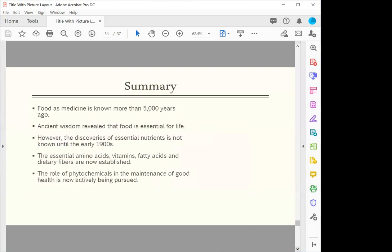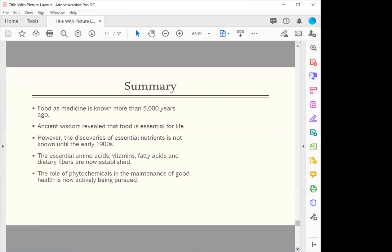Summary: I would just like to sum up by saying that food as medicine is known for more than 5,000 years. Ancient wisdoms revealed that food is essential for life. However, the discovery of essential nutrients is not known until the early 1990s. The essential amino acids, vitamins, fatty acids and dietary fibers are now well established. And the role of the phytochemicals in the maintenance of health is now actively being pursued.